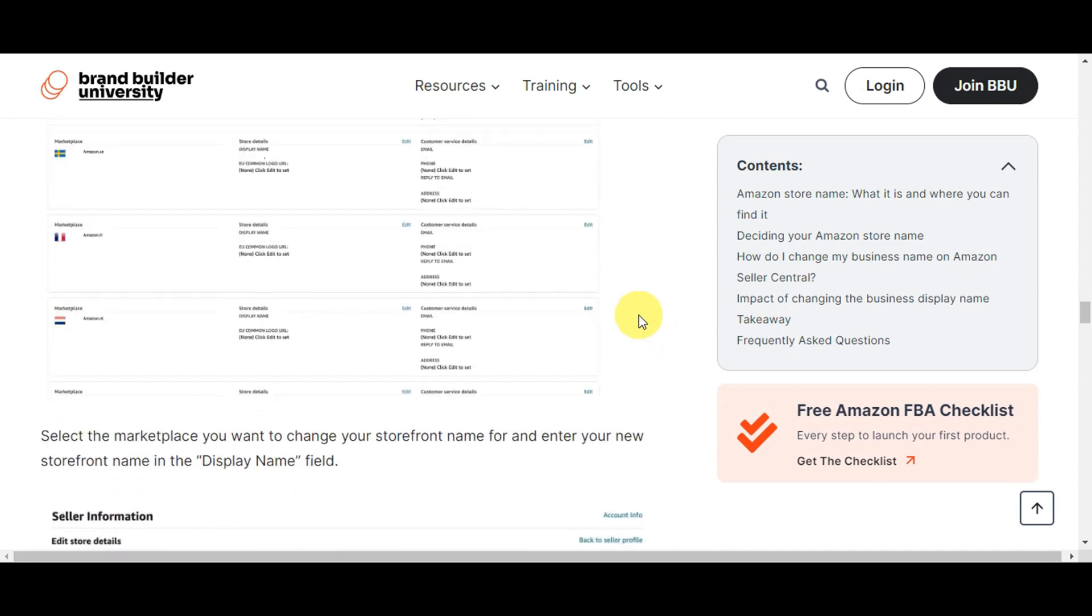You'll just need to select the marketplace you want to change your storefront name, and then you'll just need to click onto Edit in there and then try to change the Display Name field. And that's just basically it for changing the store name on your Amazon Seller Central.